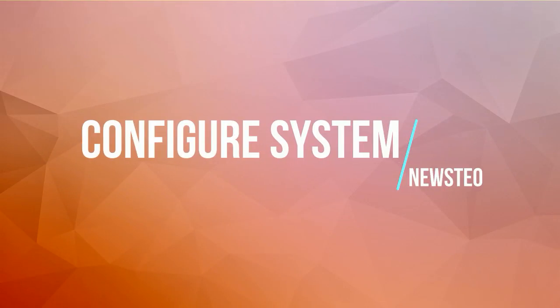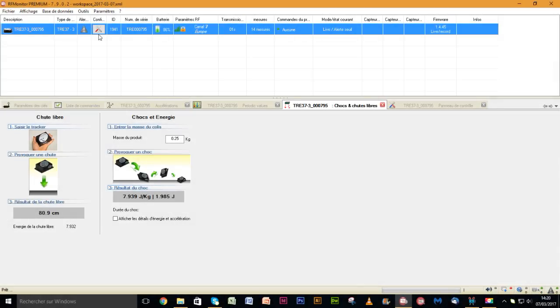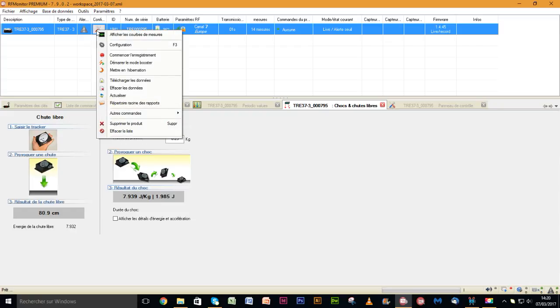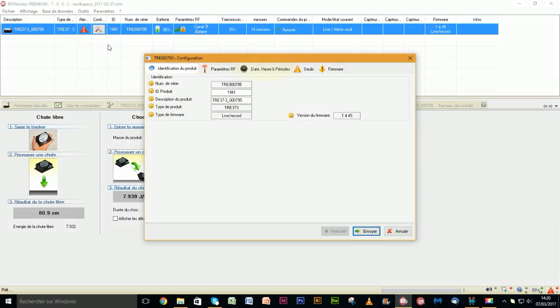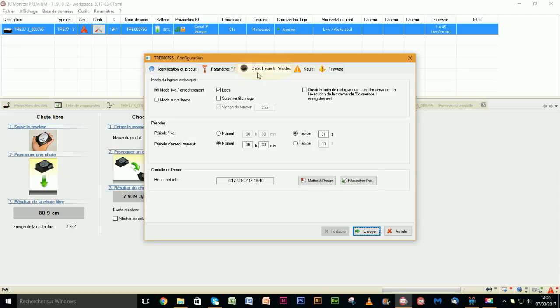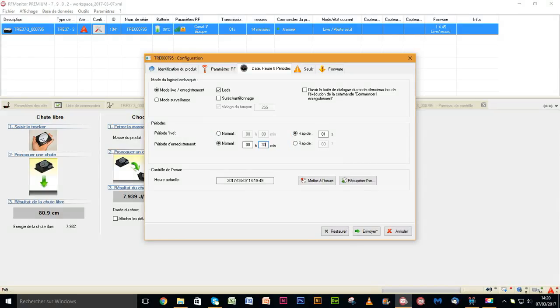We have now checked that the product is functional. Before starting a recording campaign, we are going to set up the system. Click on the setup button and select setup. We advise you not to set a frequency faster than 30 minutes to avoid saturating the tracker's memory or draining batteries too quickly.